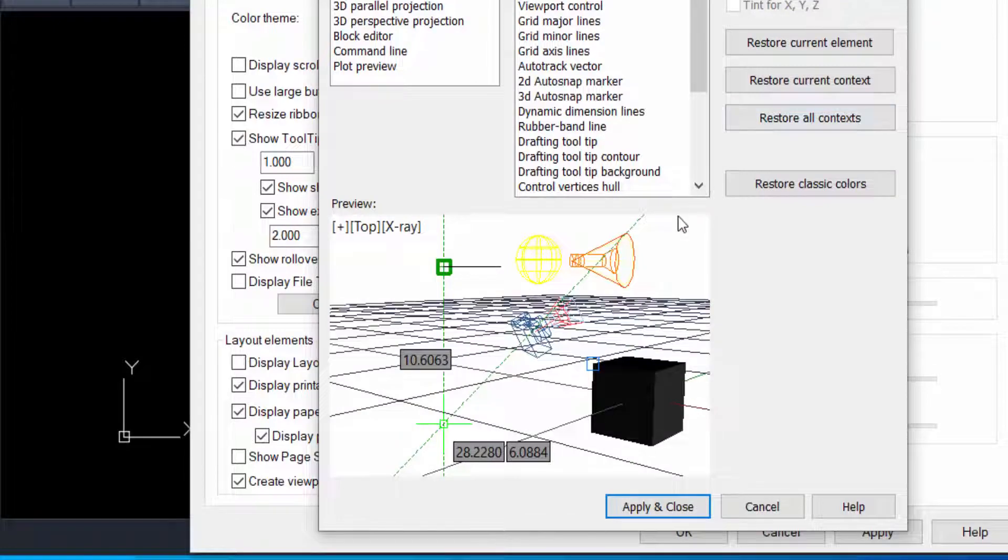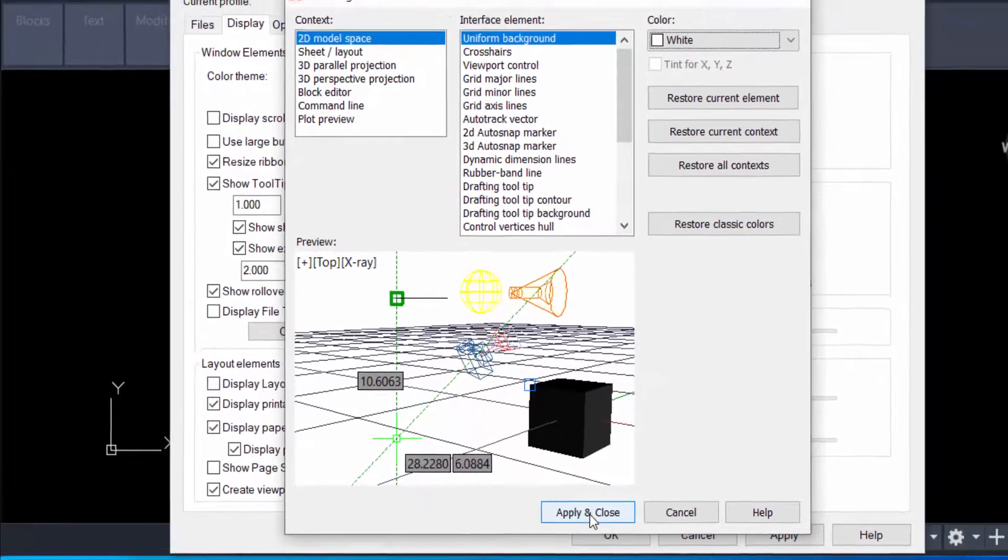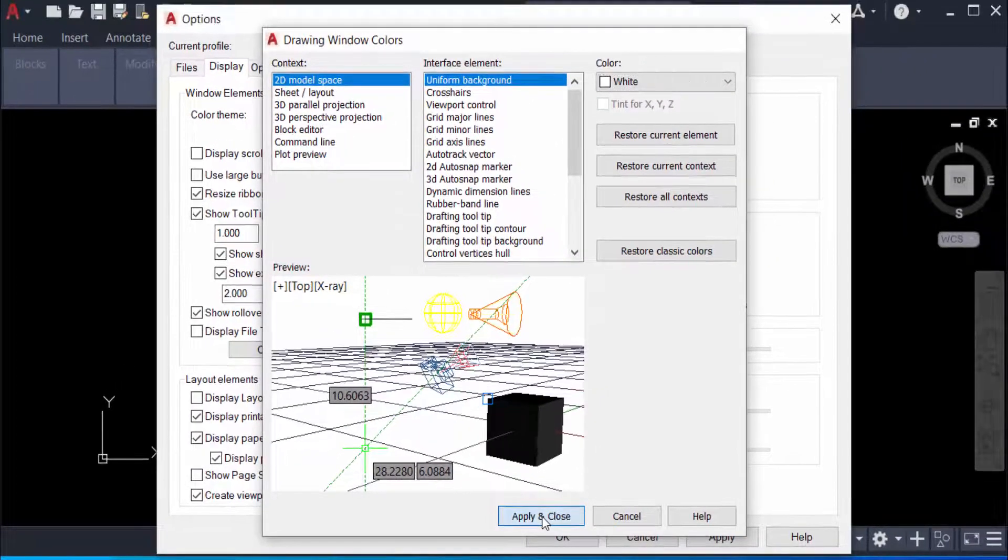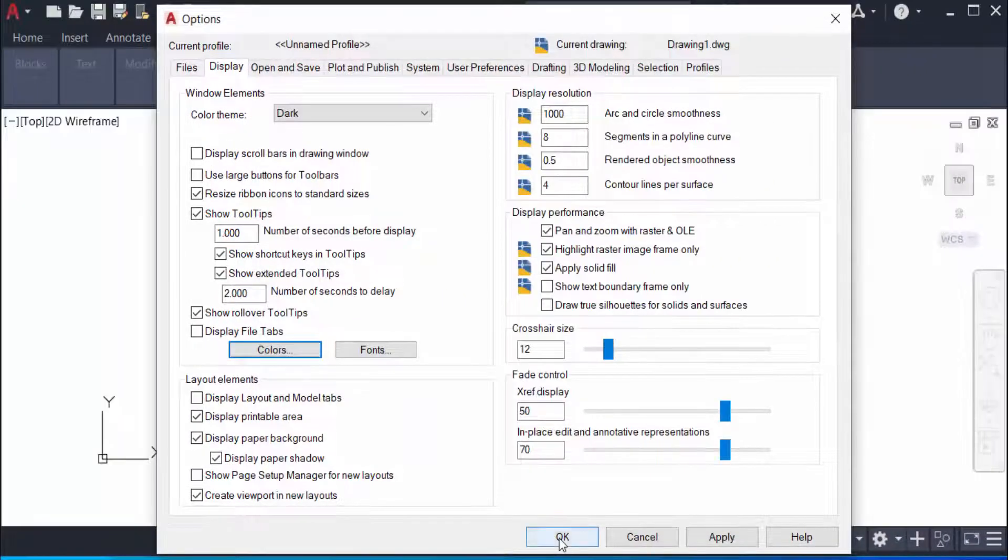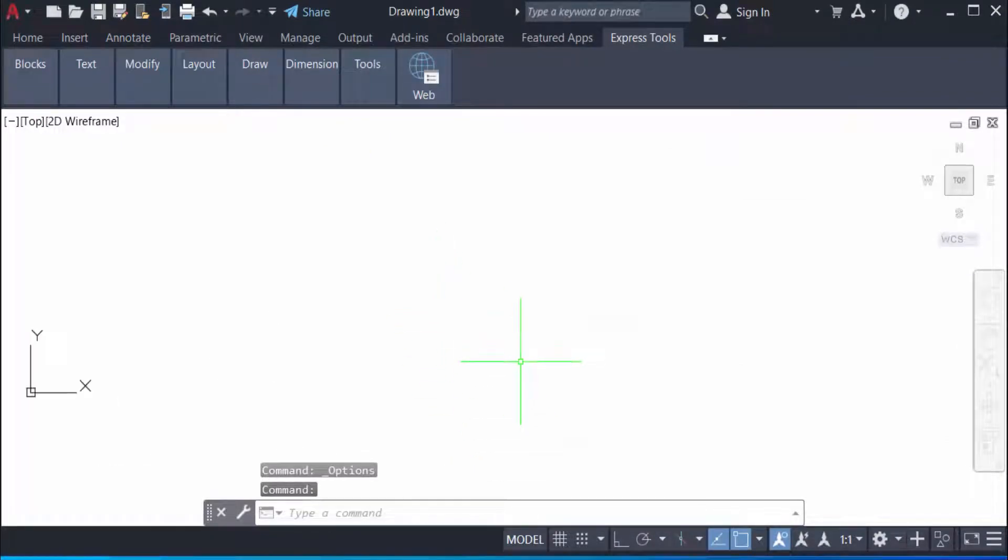Then I select here Apply and Close and press OK. You can see my background color is changed in white color.